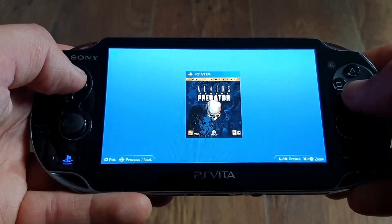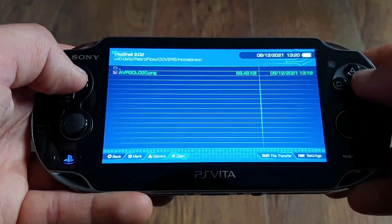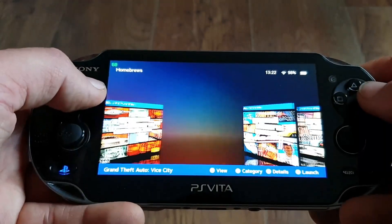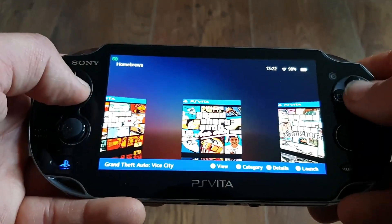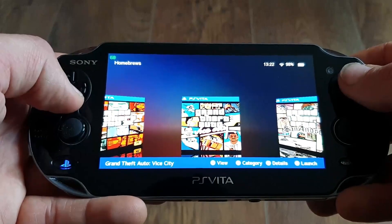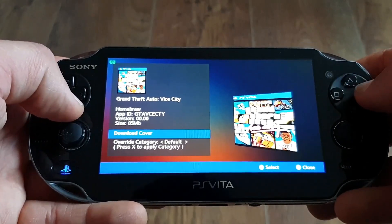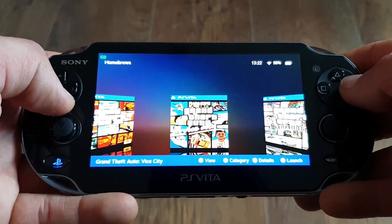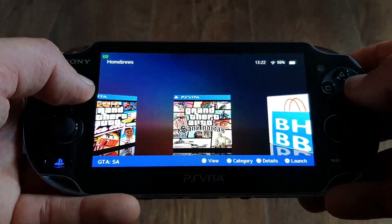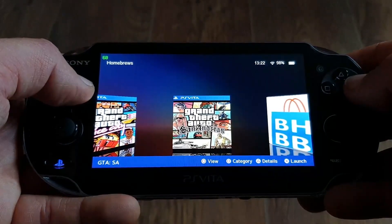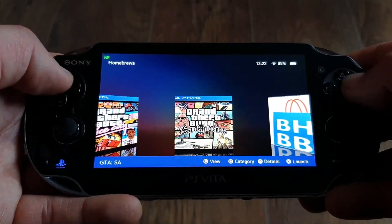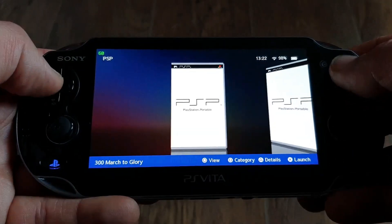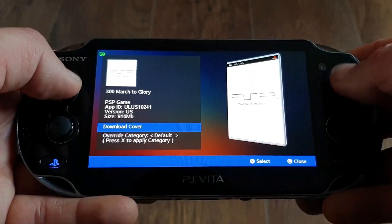For the PSP and PS1 games the covers are easily downloaded assuming you've renamed them in the correct recognizable form. You just press triangle and click on download cover and it will appear straight away. It works with official PSP games, not so much with homebrews, as those have to be done manually.